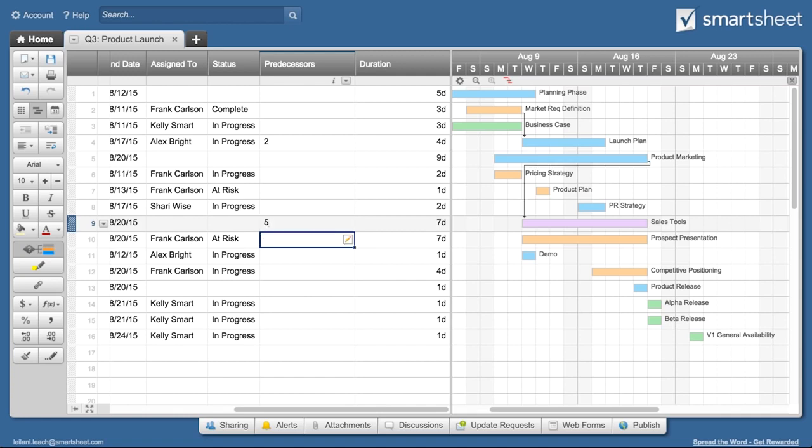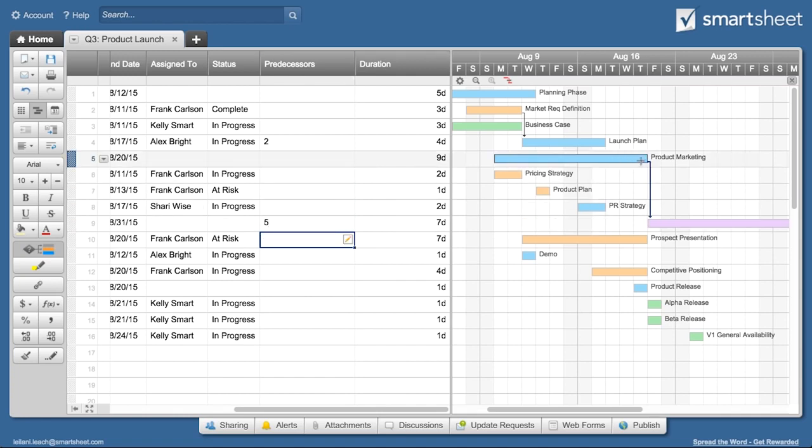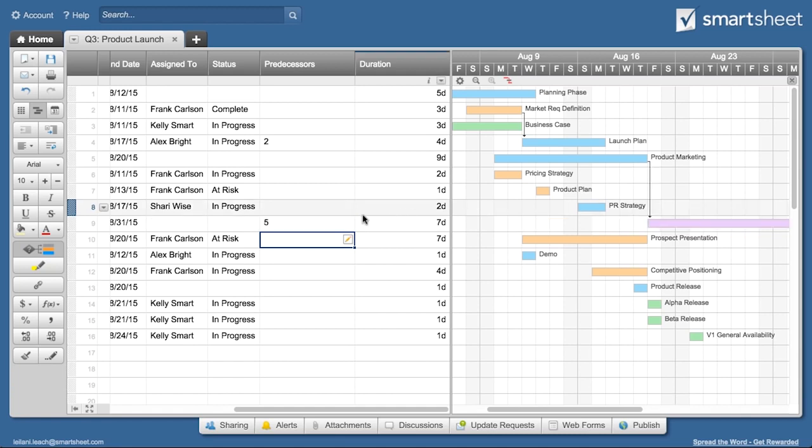The dependent task's start date is set to begin one workday after the predecessor task's finish date. This is a finish-to-start dependency.